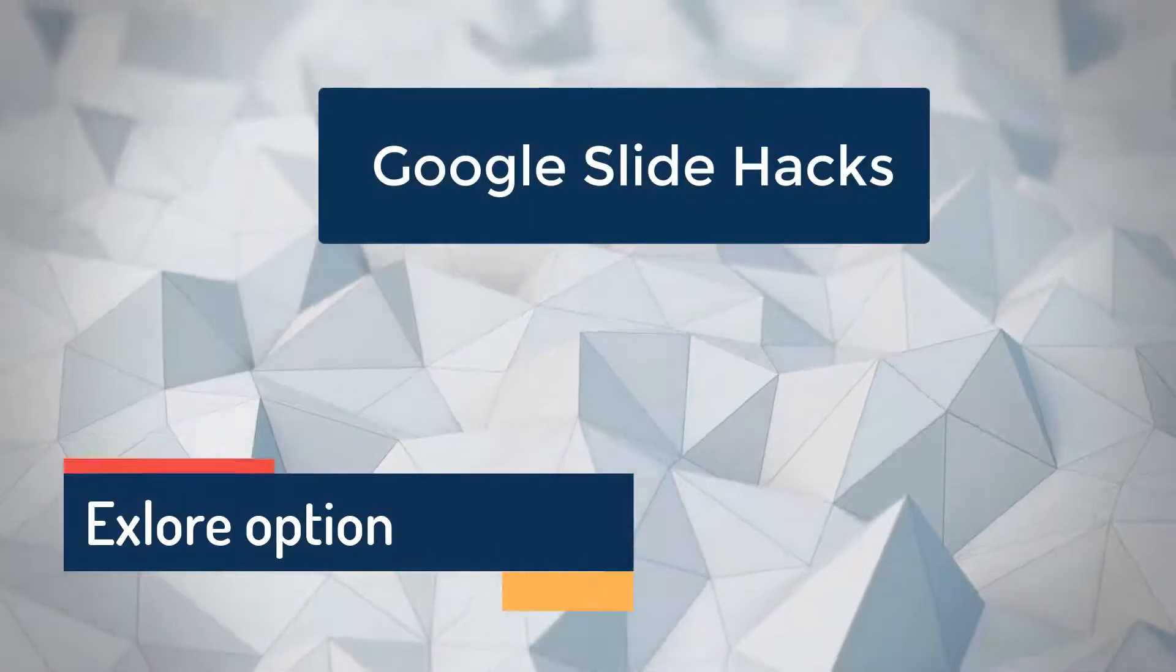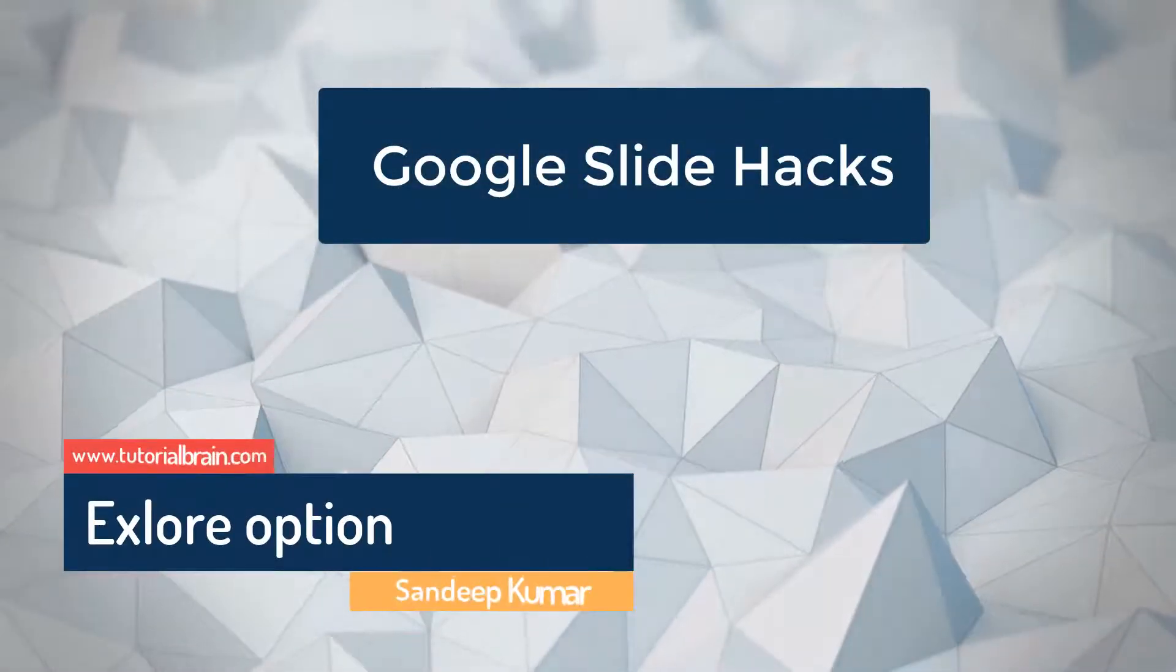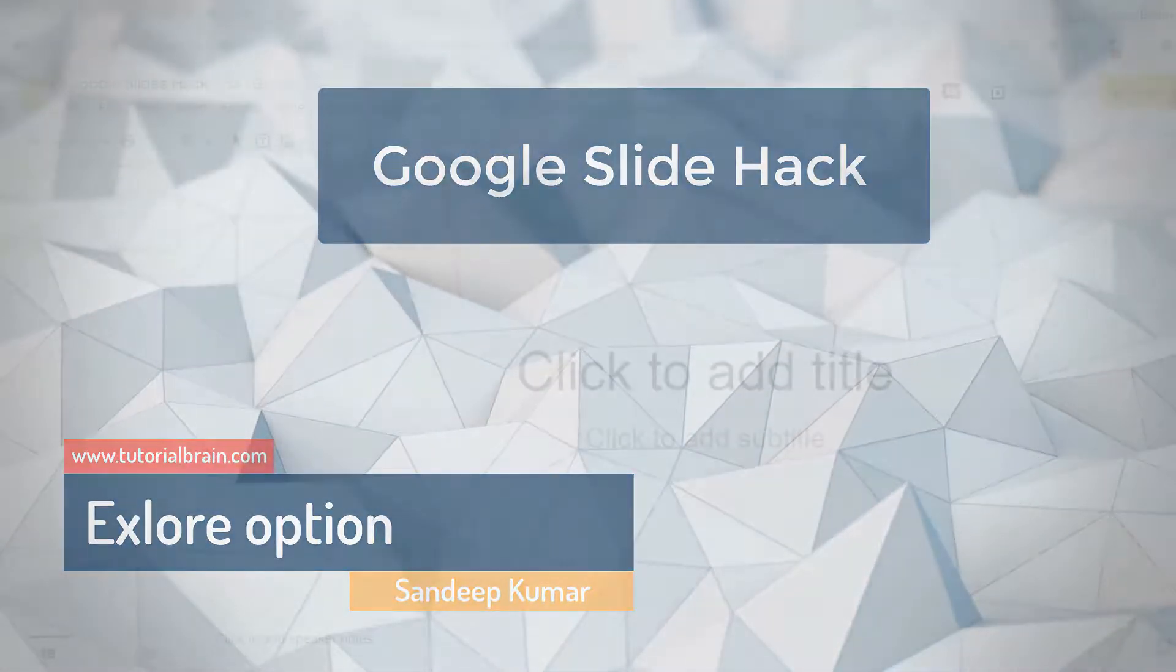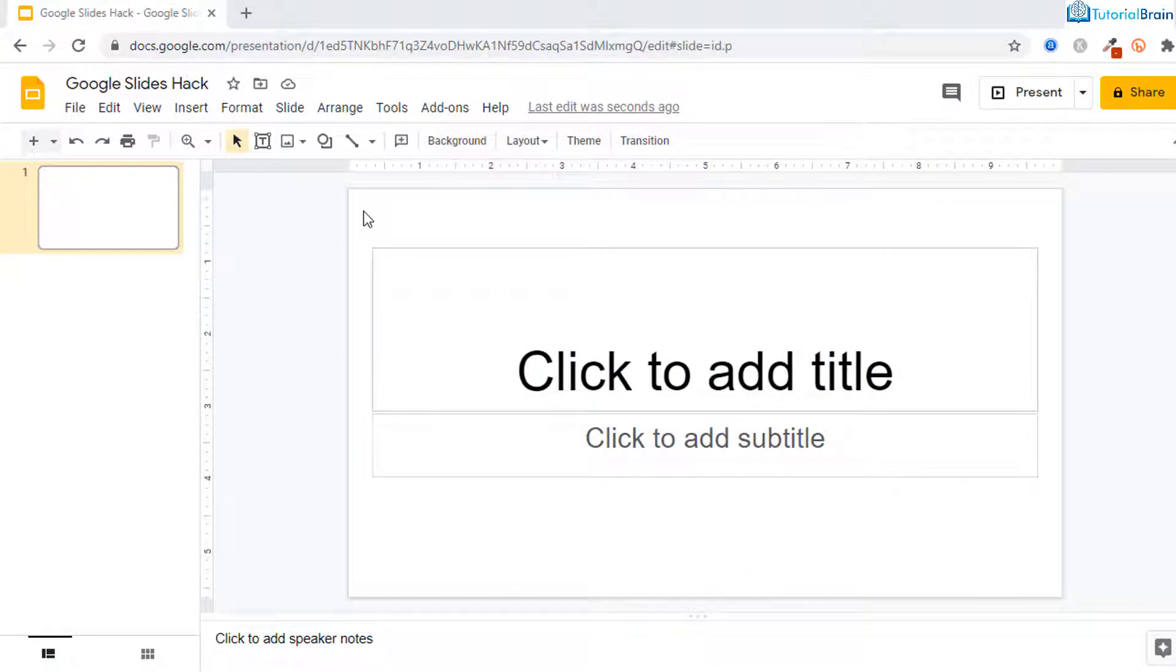Hello everyone, welcome back to this very powerful Google slide hack. In this Google hack, I'll show you how you can convert a boring Google slide into an awesome Google slide.